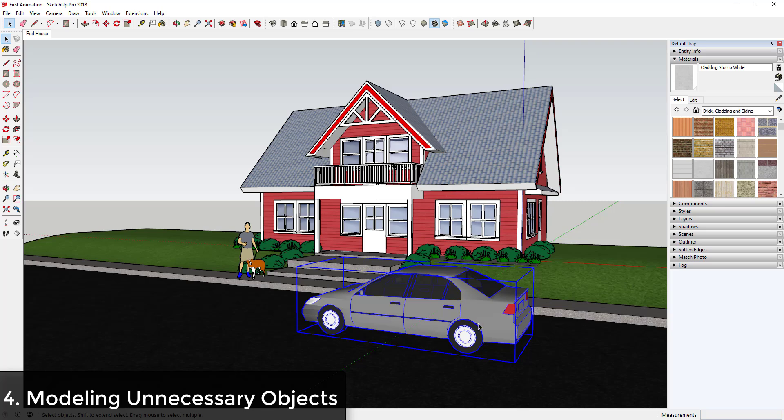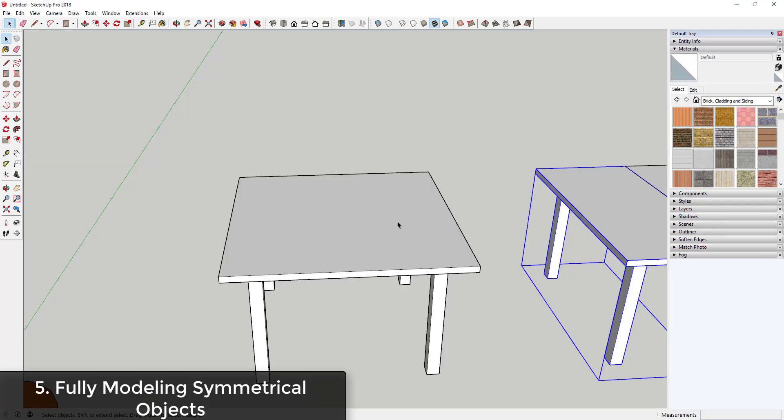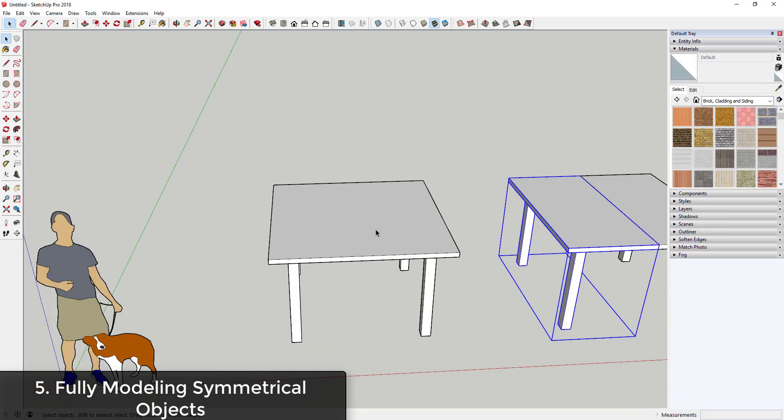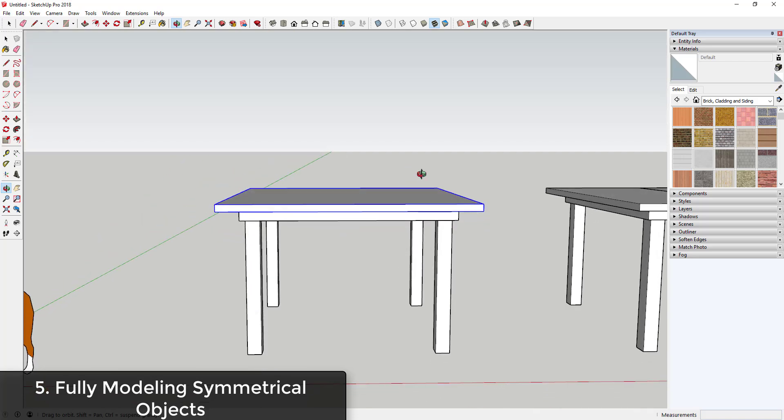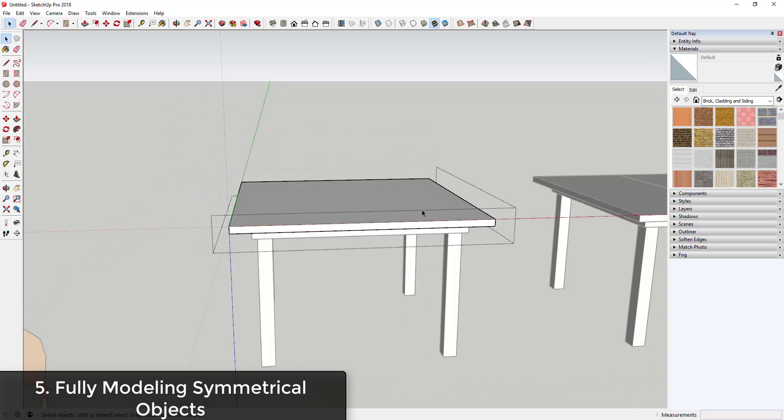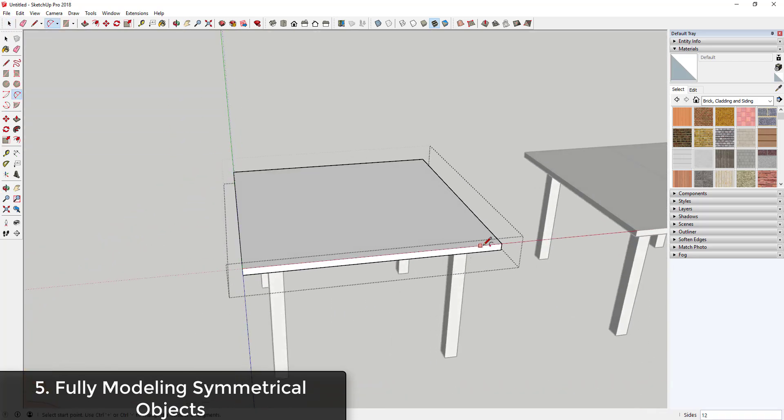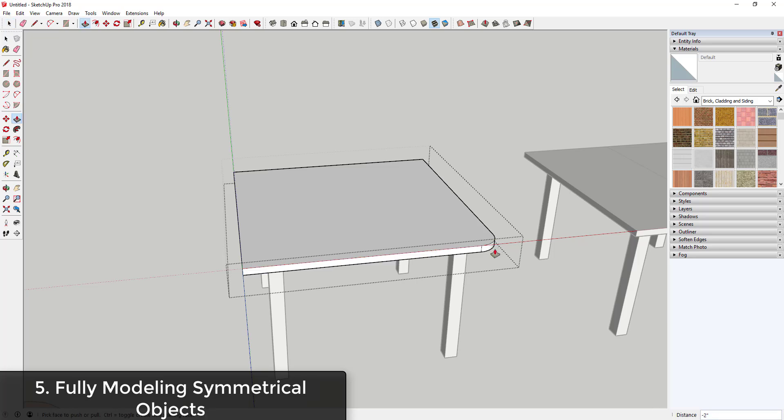One of the easiest ways to double your workload in SketchUp is to remodel two sides of symmetrical objects. For example, if I have this table and I've modeled the top face as an individual face and then I come in here and I want to round off the corner of this object, you can see how I'd have to come in here and do this four times.